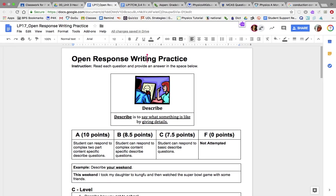We're going to complete open response writing practice, to help us answer open response questions. These are not easy, that's why we need to practice, and today I want to practice answering questions that start with 'describe.'